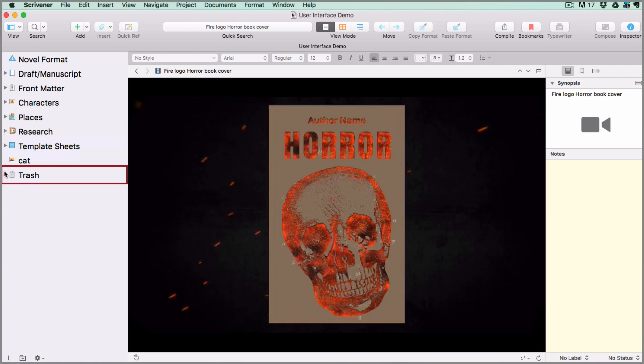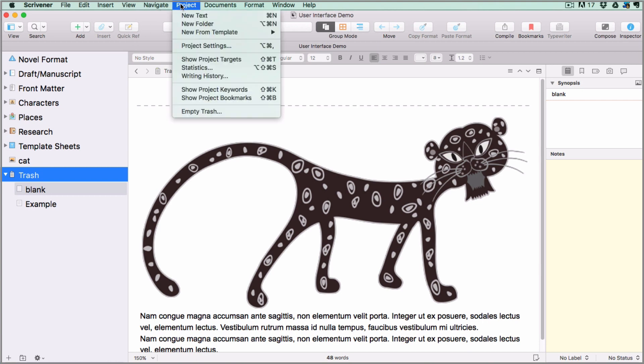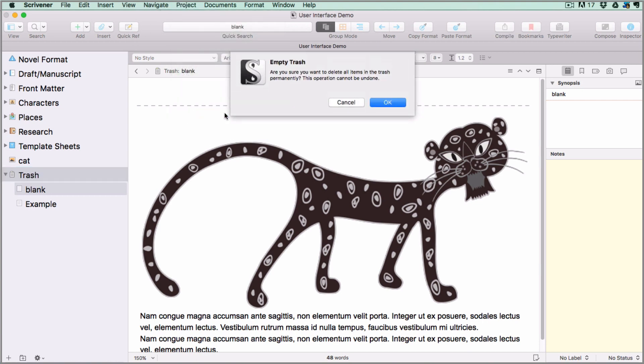And lastly there is the trash folder. This is where you store deleted items until you decide to get rid of them permanently. To delete documents permanently, go to the project menu and select empty trash.